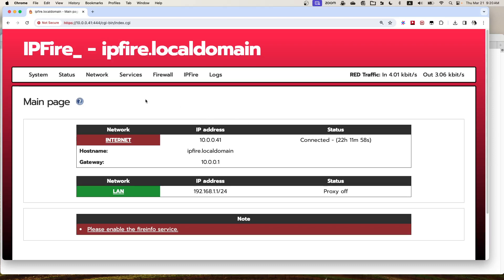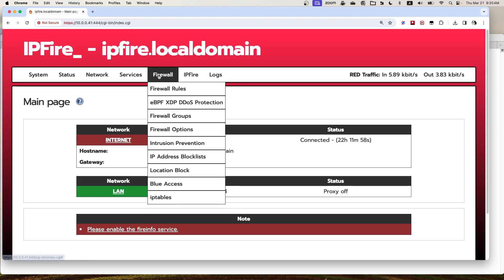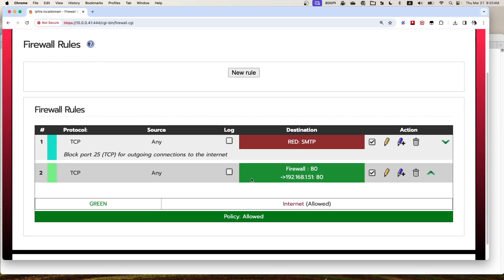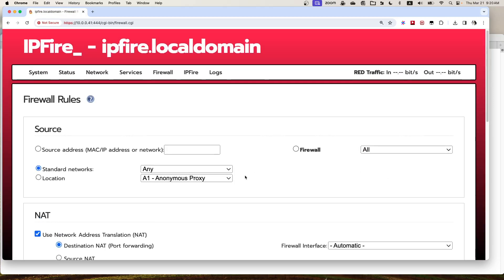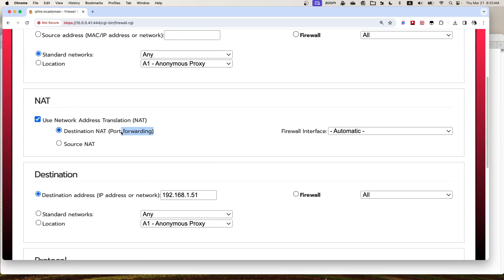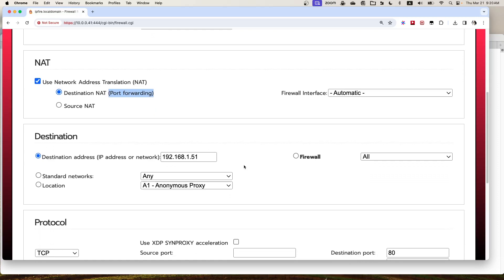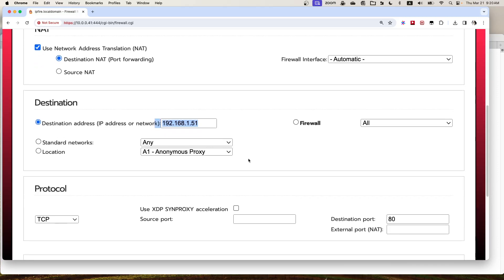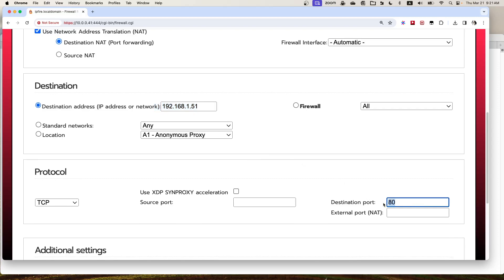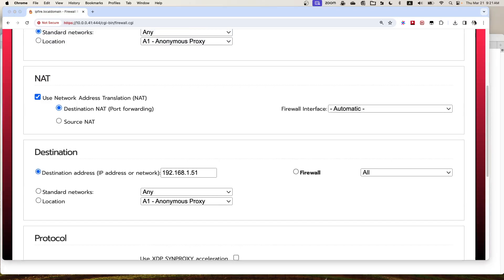Here is my IPFire web UI. If we go to the firewall rules, I already have a port forward rule set up, meaning if I send a web request to the IP firewall, it will do the port forwarding to this back-end server behind the firewall. The port forwarding is on port 80.